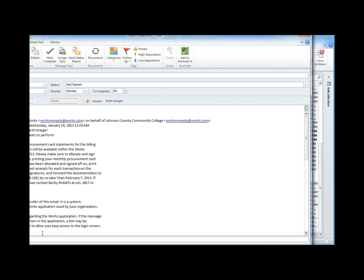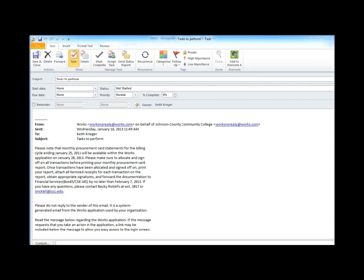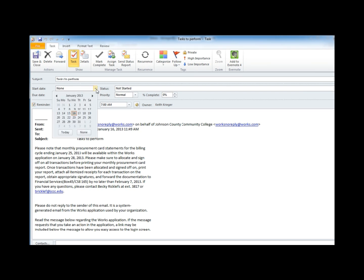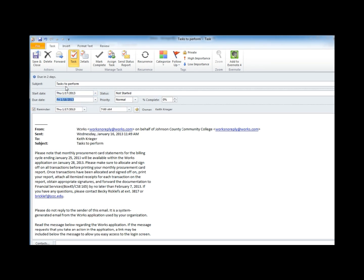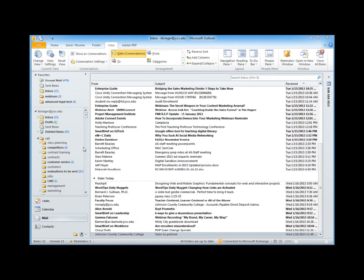That creates a task with the original message content embedded, and now I'm going to set a reminder, and set a start date, and set a due date, and save it. Now I can safely delete that message.